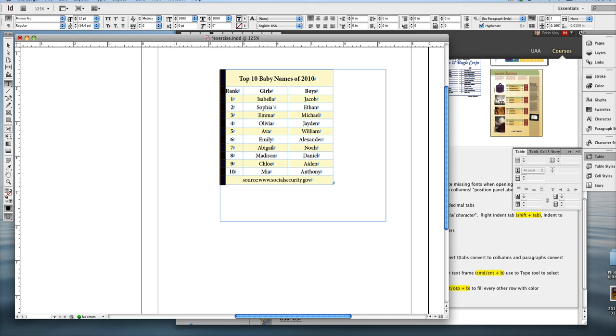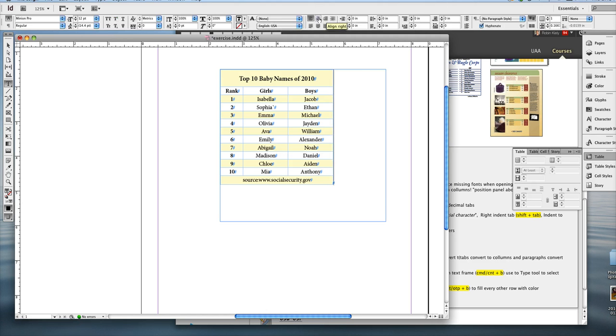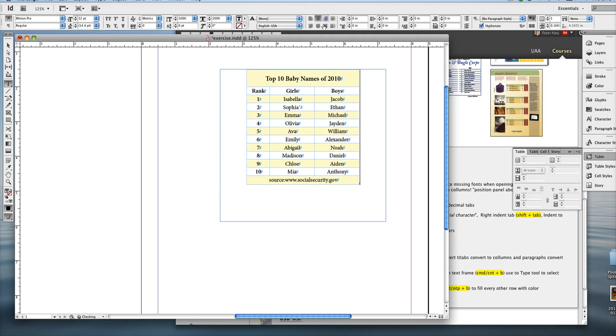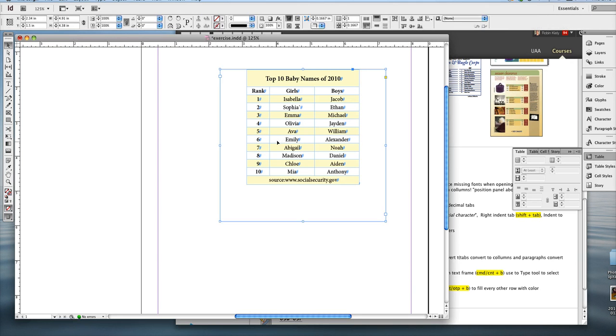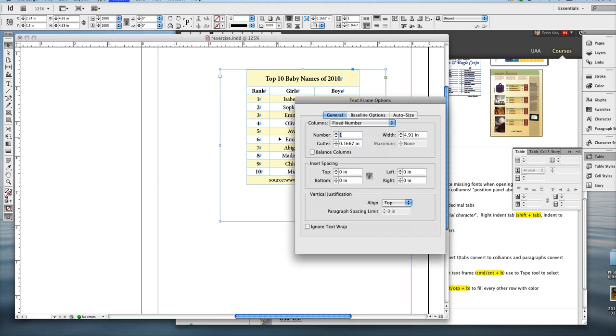And if I just grab my type tool and then click inside the table, I can hit center, I think, just like a piece of text. But I also want it centered within the frame itself. So if you guys remember, the text frame options is Command or Control B.